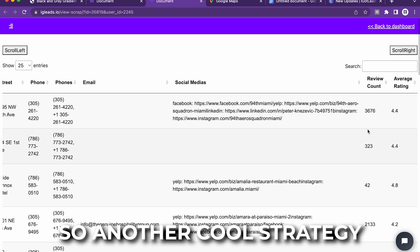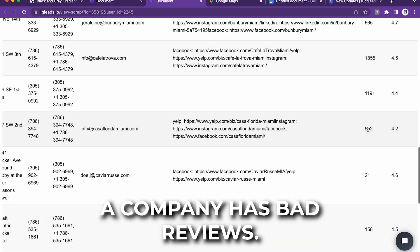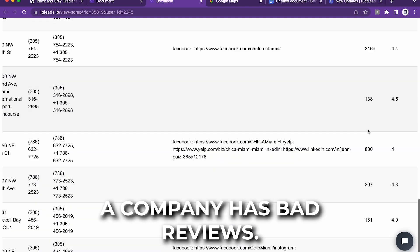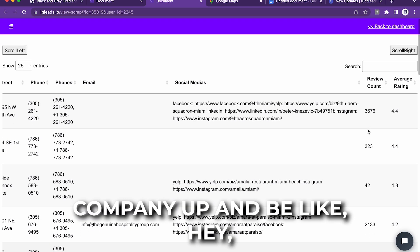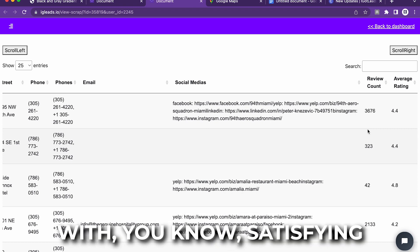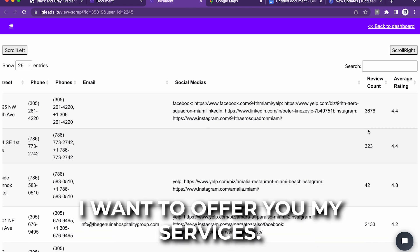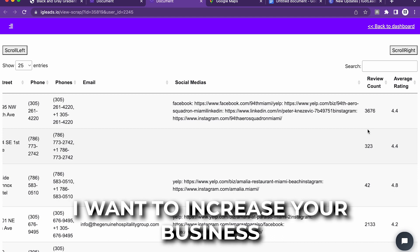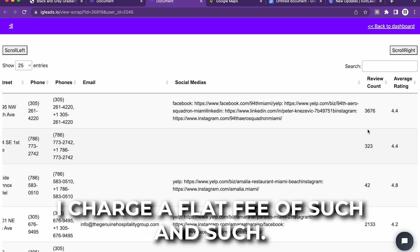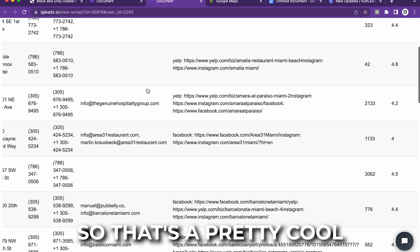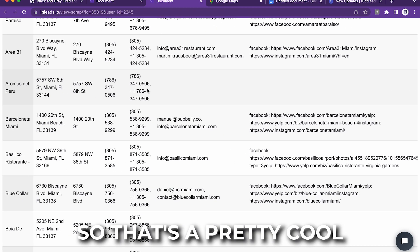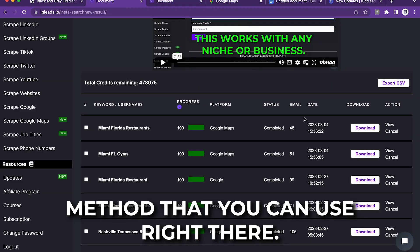So another cool strategy you can do is let's just say a company has bad reviews. You can hit that company up and be like, hey, I see you struggling with satisfying your customers. I want to offer you my services. I want to market for you. I want to increase your business and get those reviews up. I charge a flat fee of such and such. So that's a pretty cool method that you can use right there.